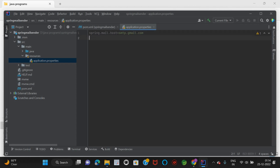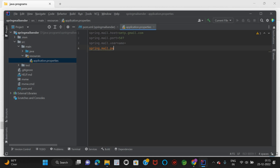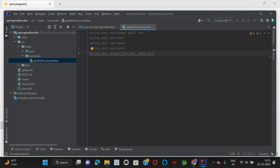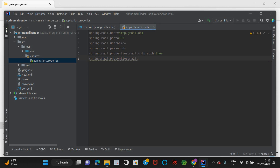Add the following properties: spring.mail.host=smtp.gmail.com, I am using the Gmail server here. spring.mail.port=587. spring.mail.username — I will populate this a bit later. spring.mail.password — also to be populated later. spring.mail.properties.mail.smtp.auth=true, and spring.mail.properties.mail.smtp.starttls.enable=true.